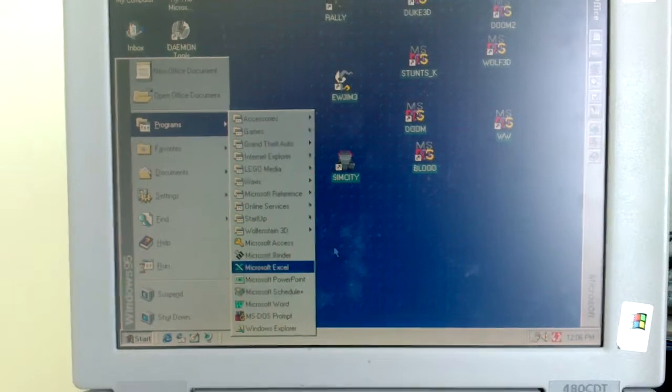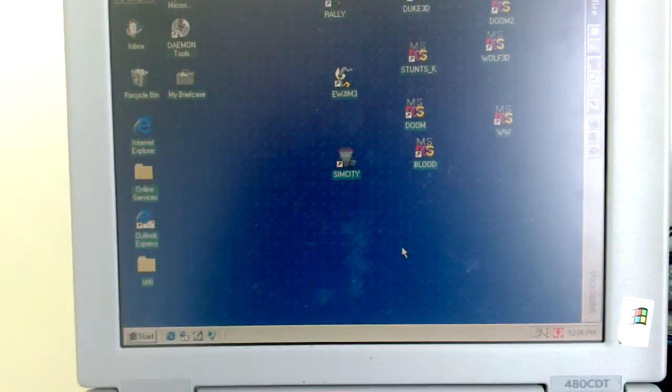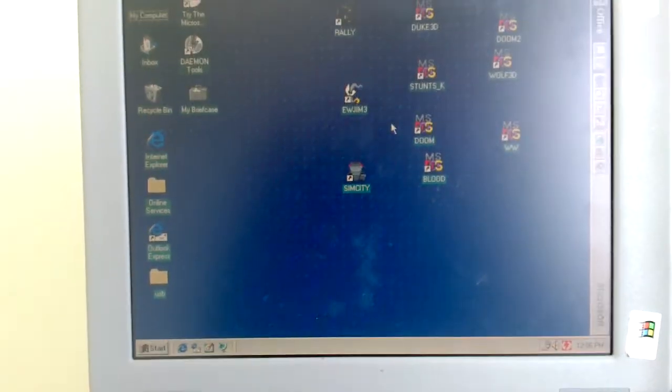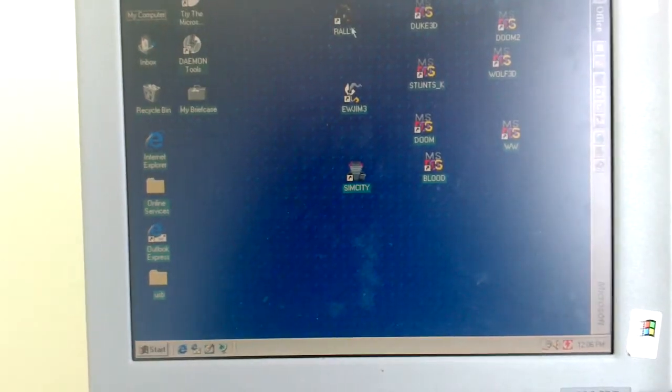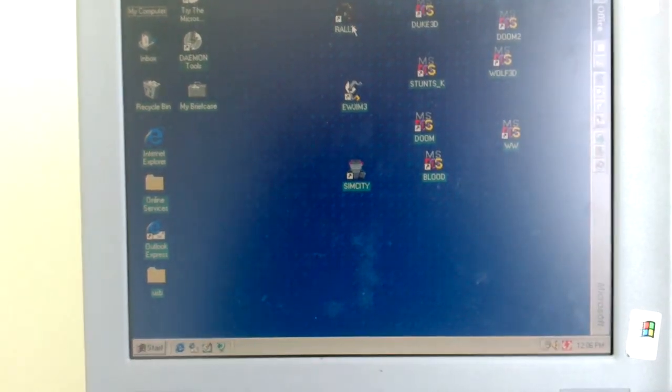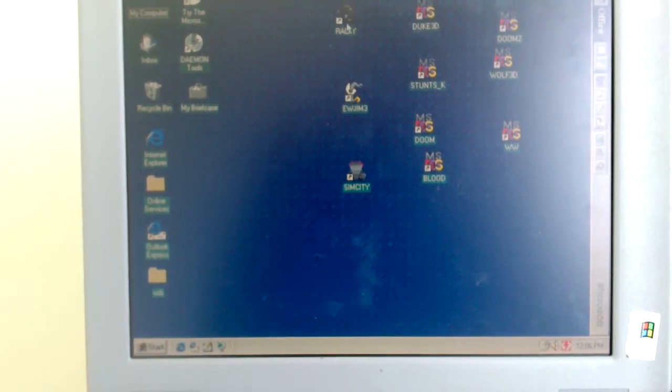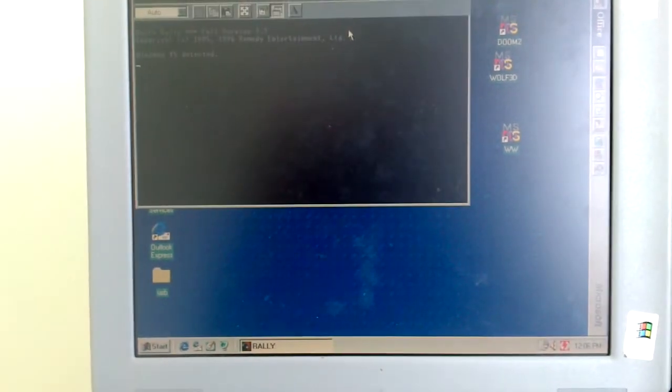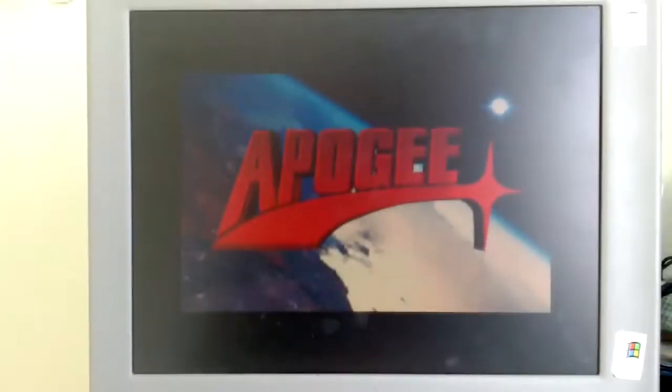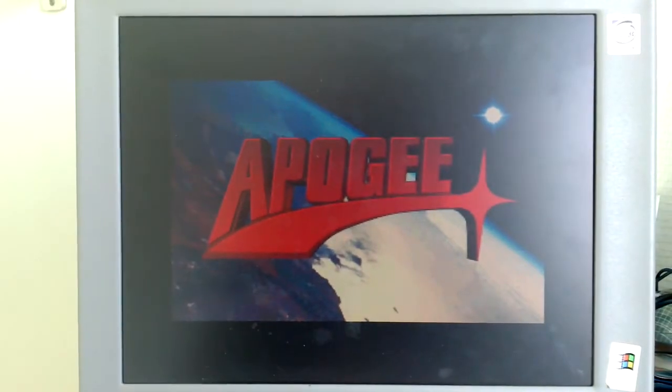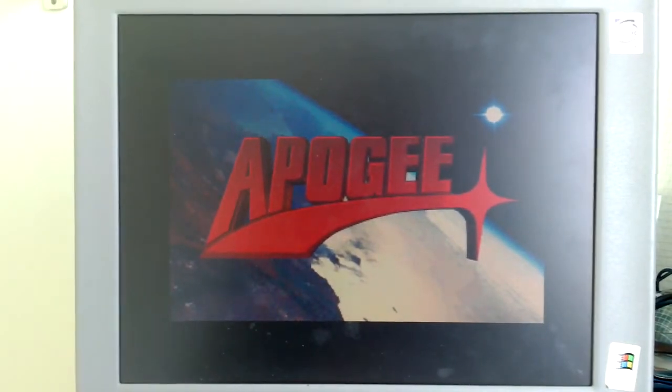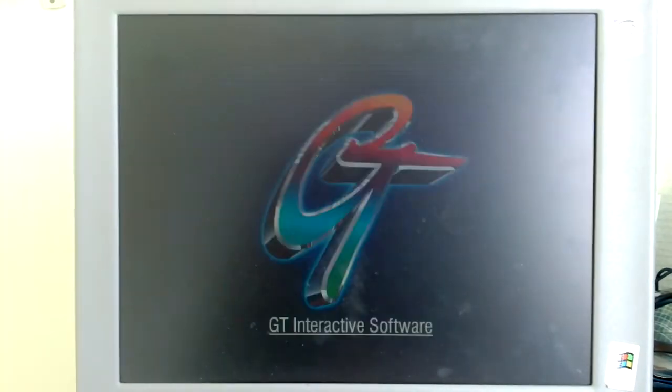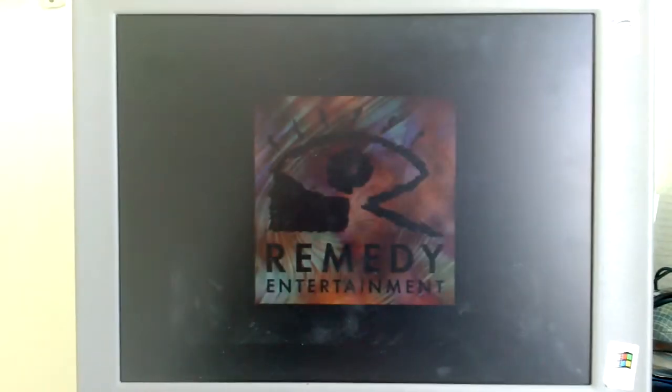Let's see what else is there to show. I've got a couple of games on here as well. Let's just pick one, for instance, Death Rally. Let's see if that'll run. The sound is all working, all the MIDI tracks and whatnot.